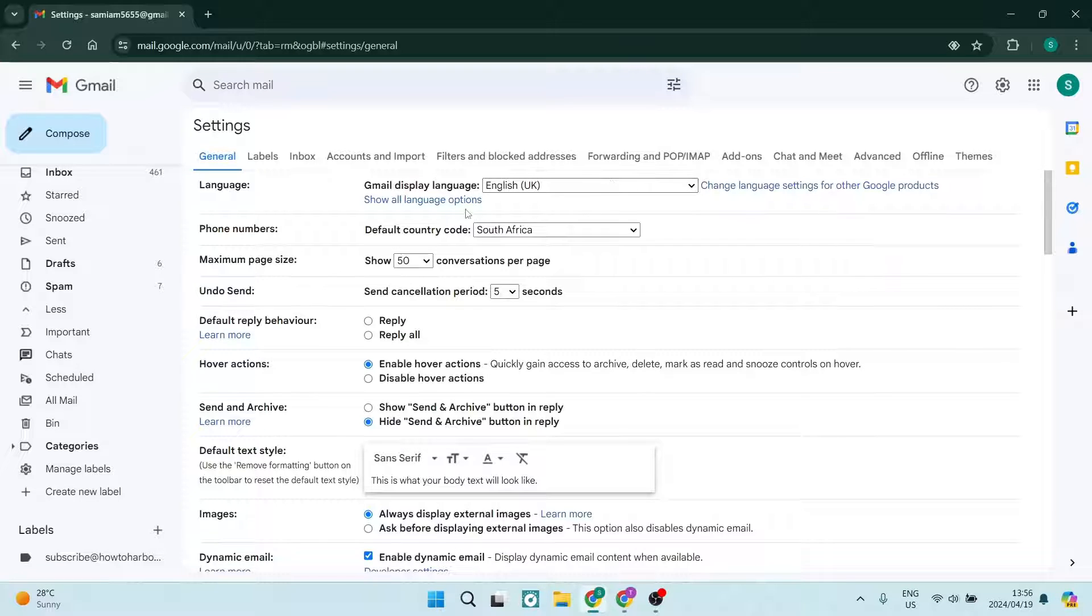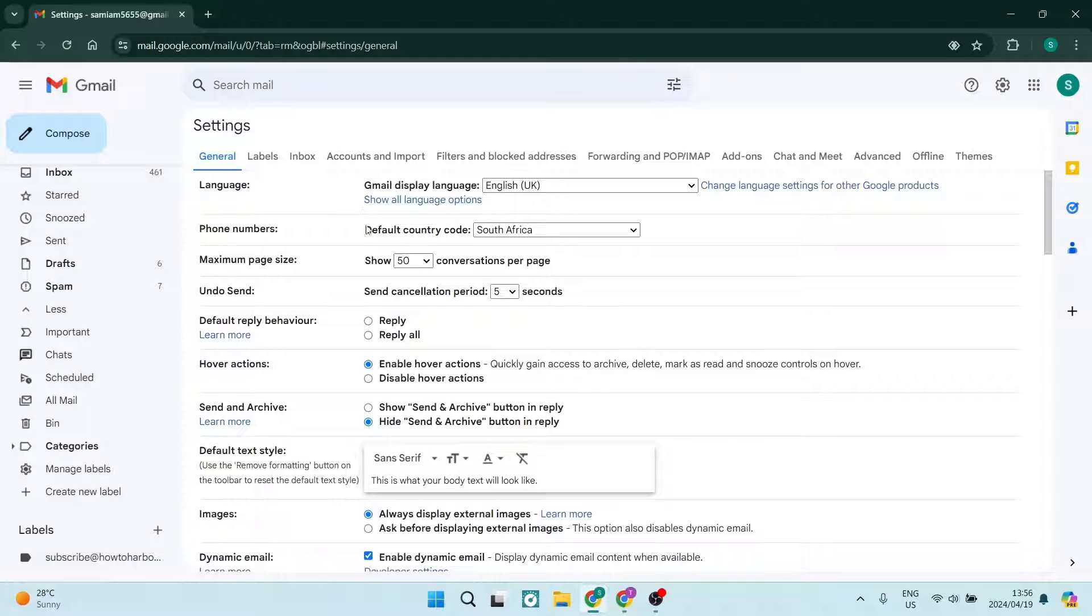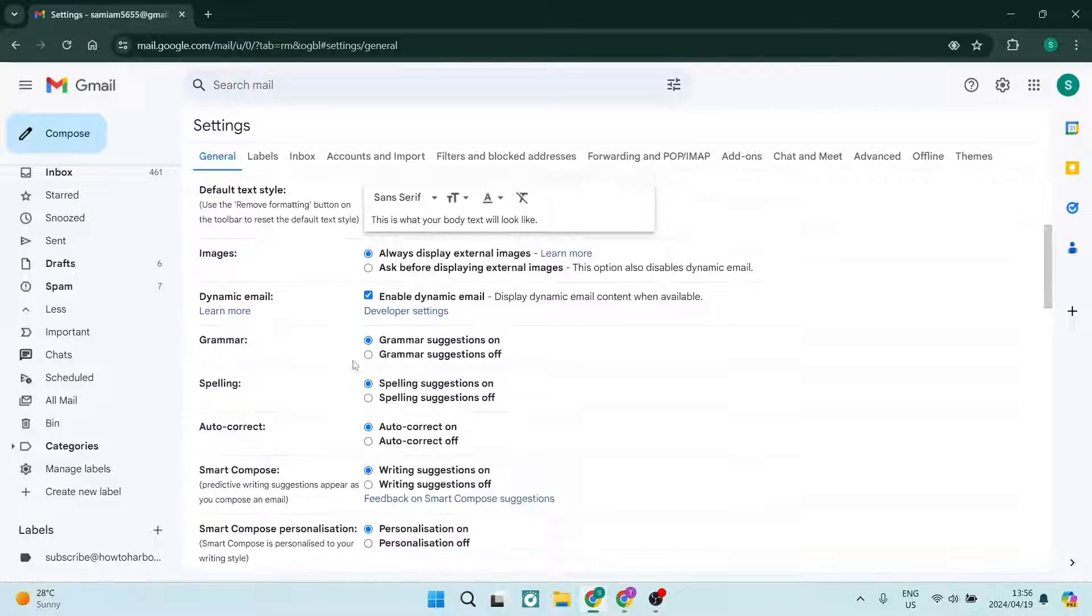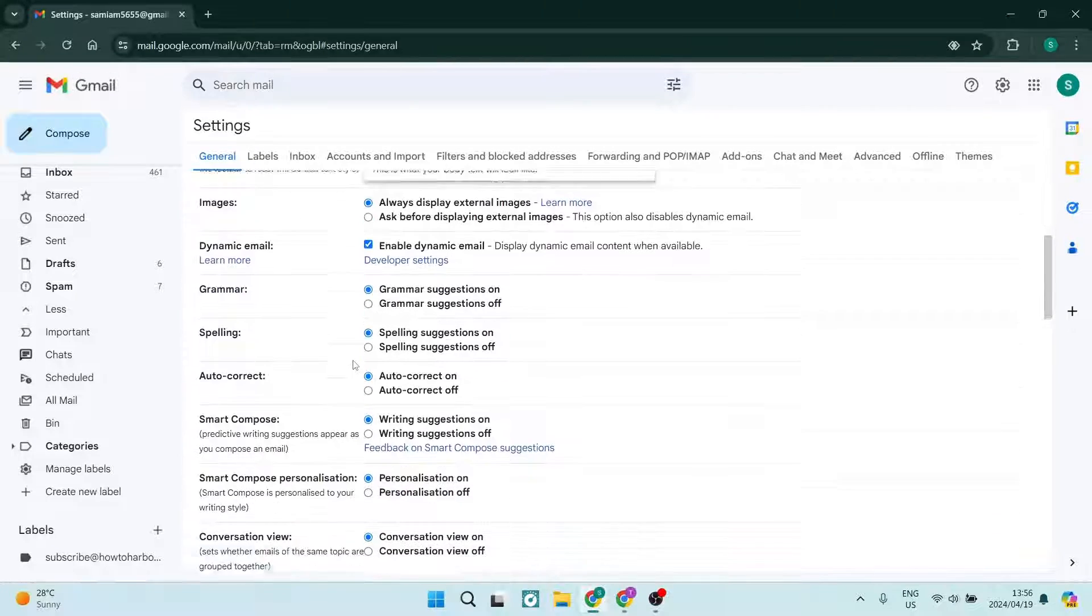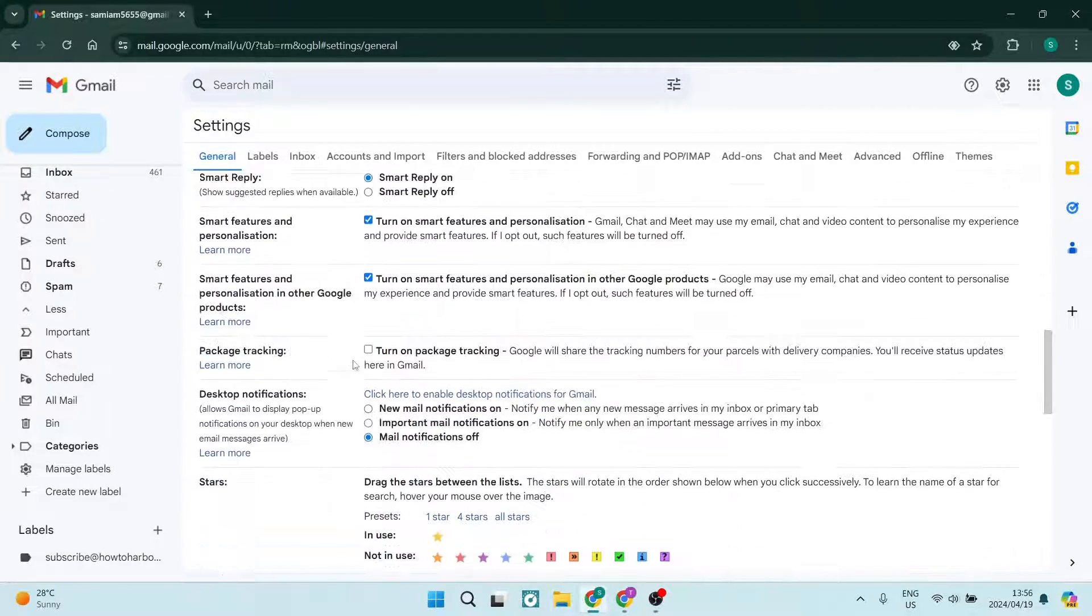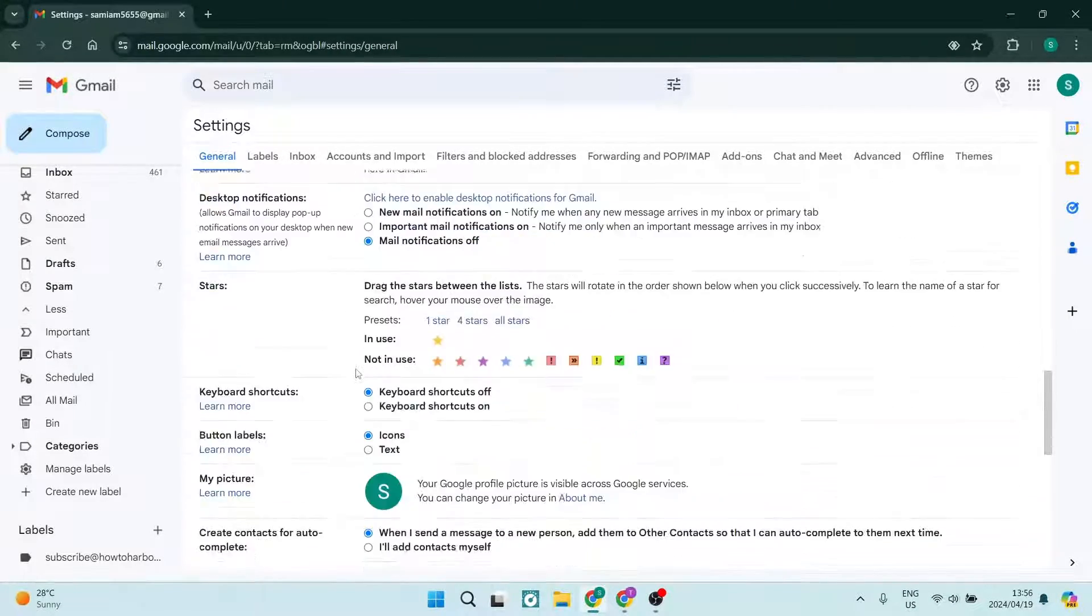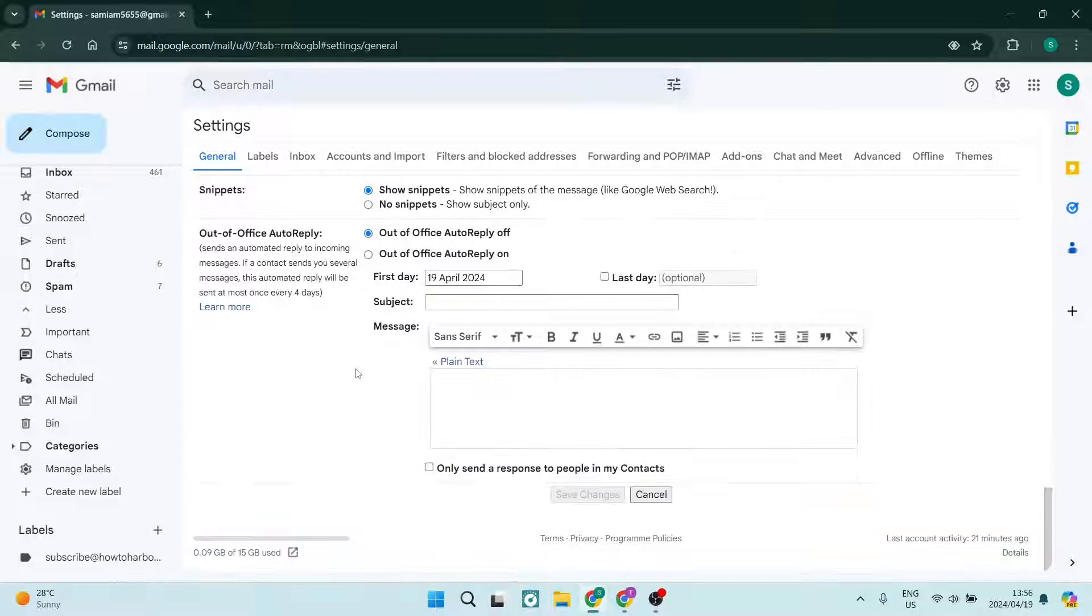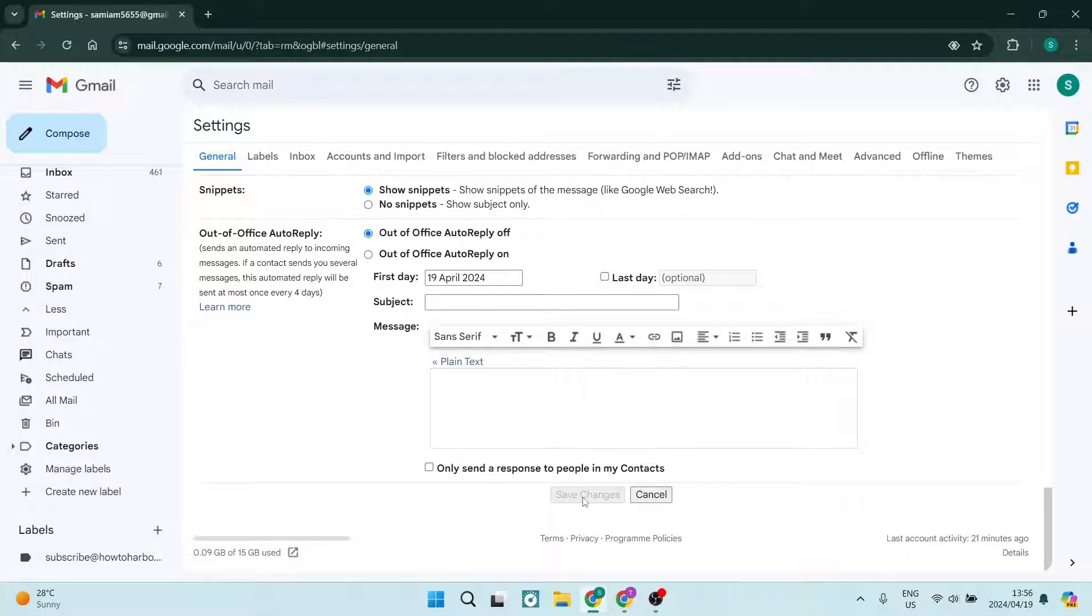Here, your default country code - make sure that that is your default country code. Then scroll down over here and make sure that you are saving your changes. Right over here at the bottom it says save changes. Go ahead and tap on that.